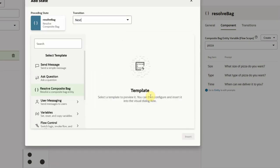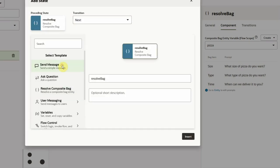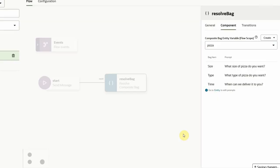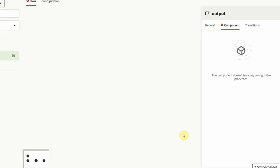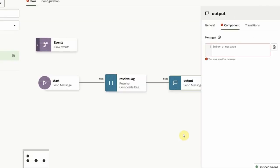We can end this dialog with an ending message. These are the main principles when designing dialog flows. You have a wide variety of templates that help you quickly create a flow.